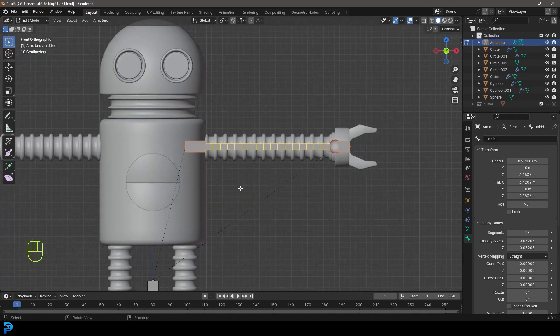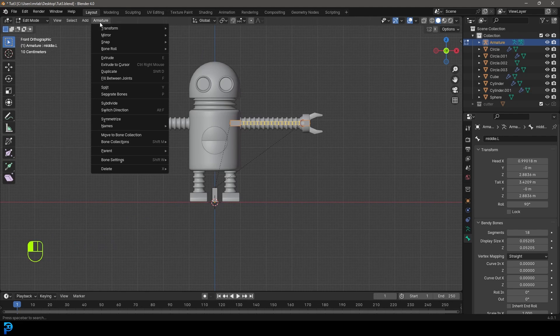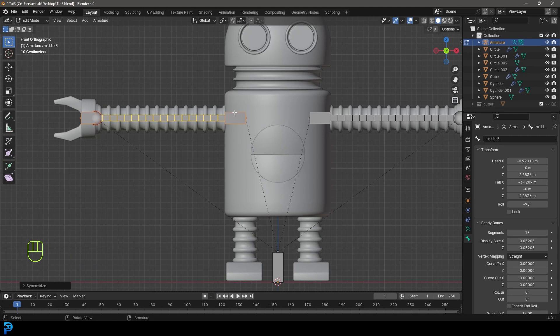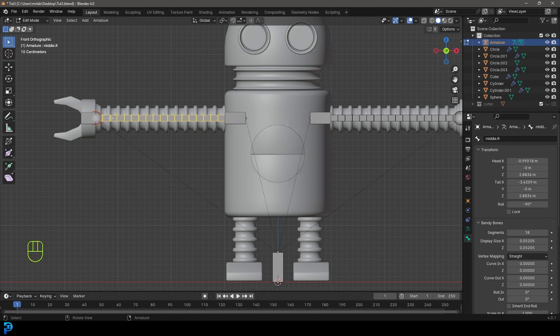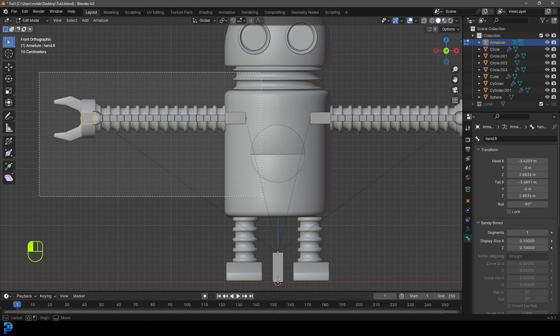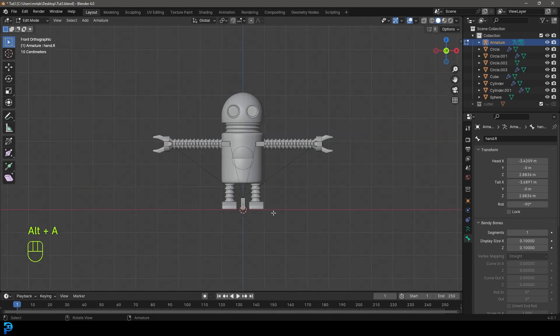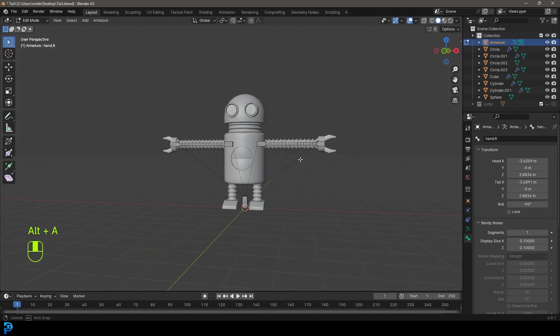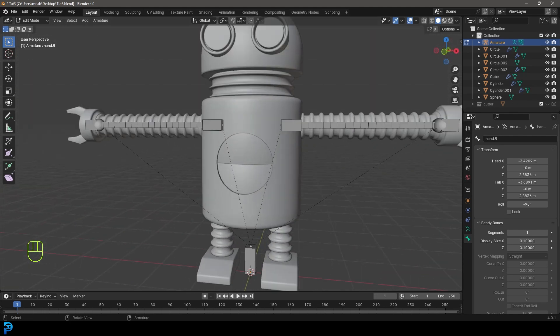It doesn't matter what you name the bone, but it has to be followed with dot capital L. With that done, select these bones, go to armature and go down to symmetrize. It's going to symmetrize it over to the other side. You can see it's automatically named these as dot capital R. You can also do that the other way around. This is a really cool trick that's going to save you a lot of time.